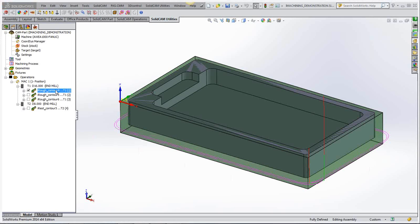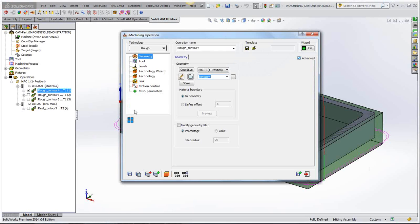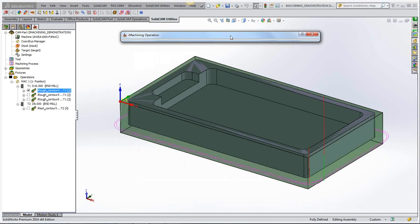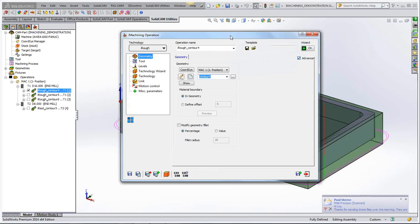So let's have a look at what we need to do to tell iMachining that. Now iMachining is basically a pocketing strategy. So if you were to put the geometry line on that part and say, there you are iMachining, go and machine that for me, it will try and do a pocket. It's naturally a pocketing strategy. So if you're coming from the outside, you've got to tell it something a bit different.